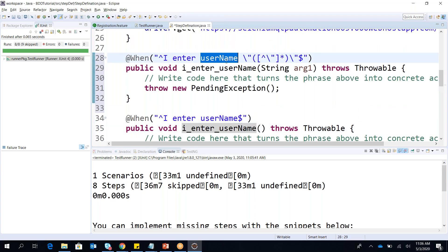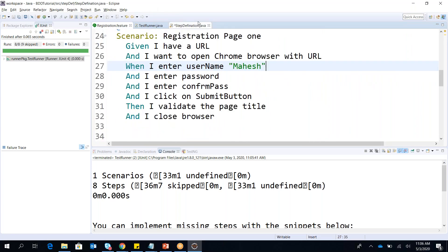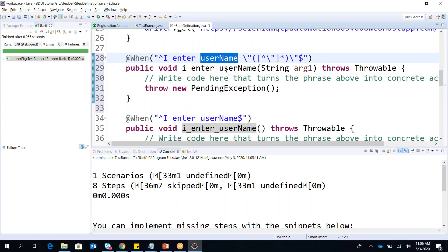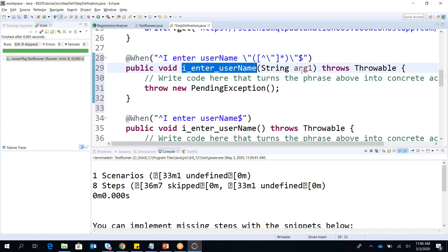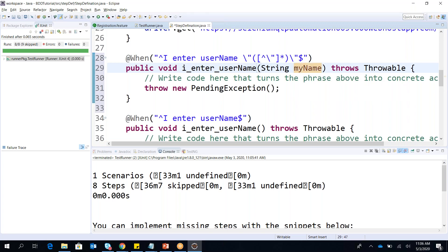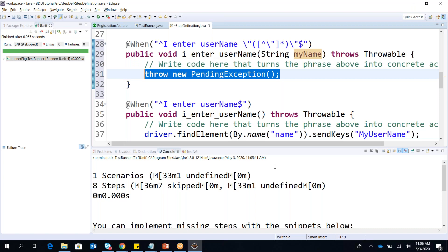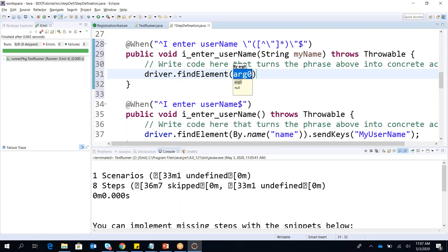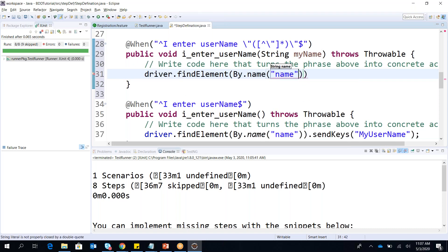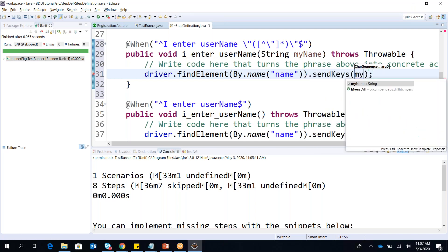This is the newer step definition where, if you can see, it is taking the input parameter 'mahesh' which I added in the feature file. For this step we have an input parameter of type String, and we need to add the string variable name — for example, 'myName'. The code uses driver.findElement by name.